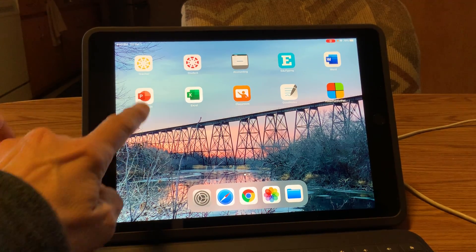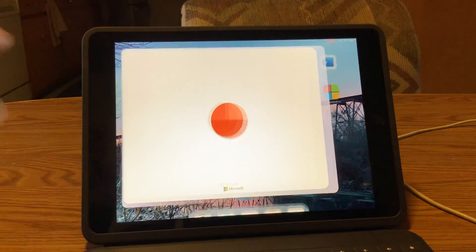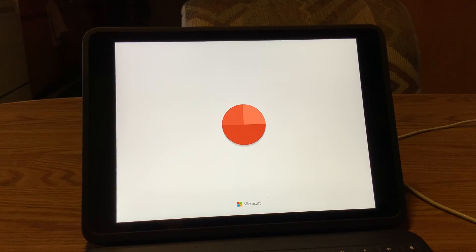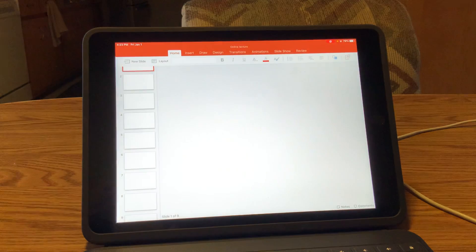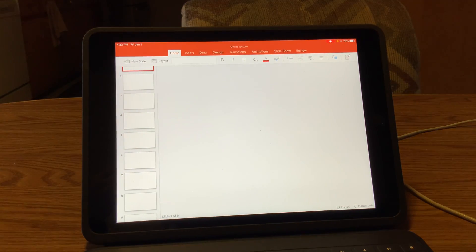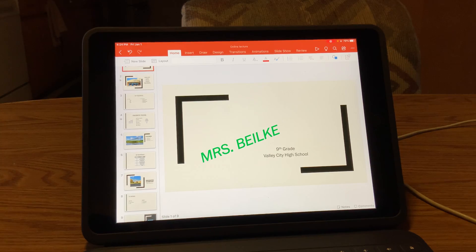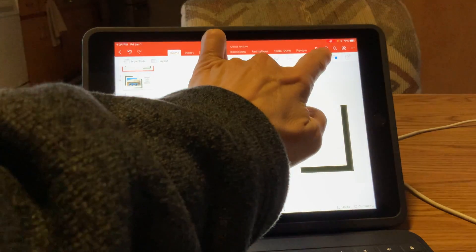Next, go to your PowerPoint and pull that up. This whole time everything you're doing is being recorded. You can decide when you want to turn it on and when you want to shut it off.